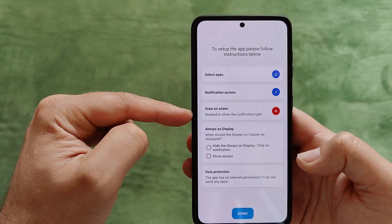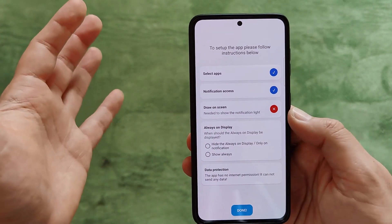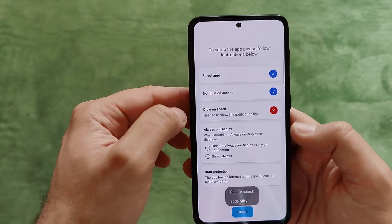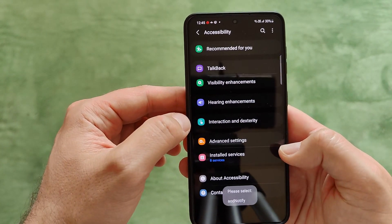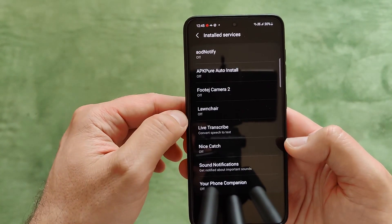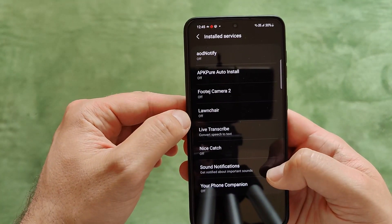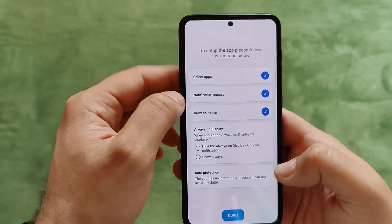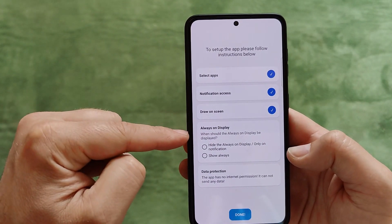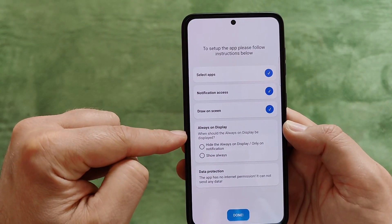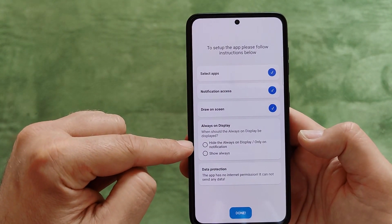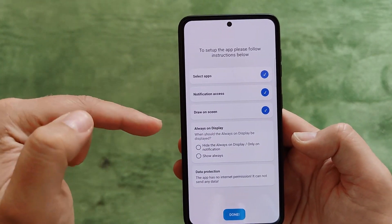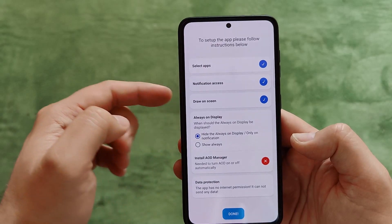Hit there, please select AOD Notify again. You need to go into installed services and find AOD Notify, then press Allow. Next: Always On Display — when should it be displayed? You can hide it, show only on notification, or show always. Right now I'm not using AOD display, so I'll click the first option. If you want to use the always-on display with this functionality, you also need the AOD Manager to turn AOD on or off automatically.